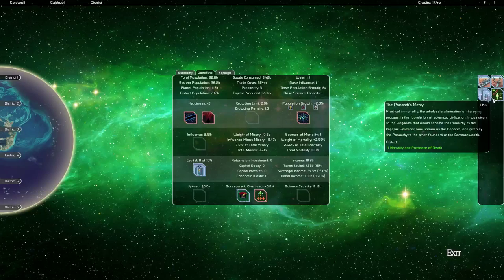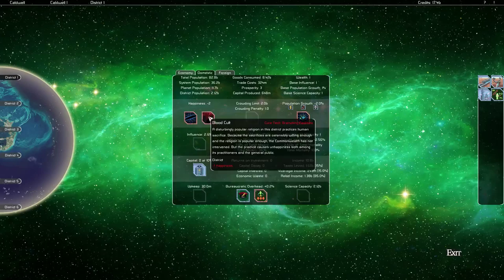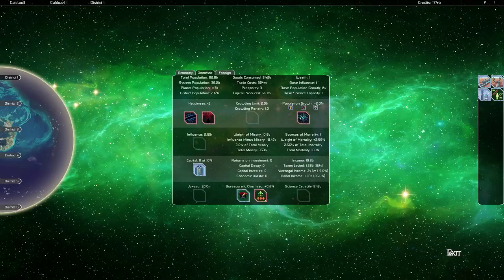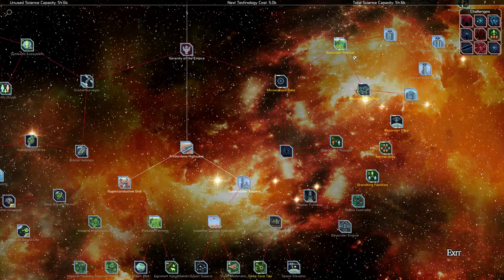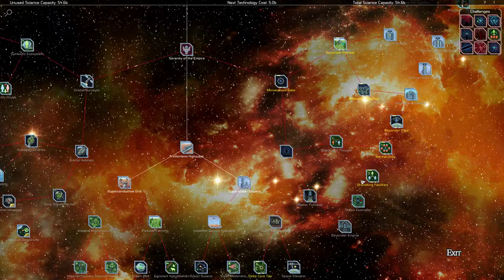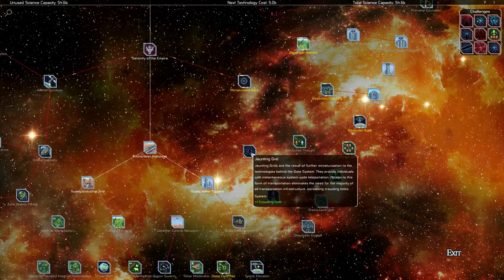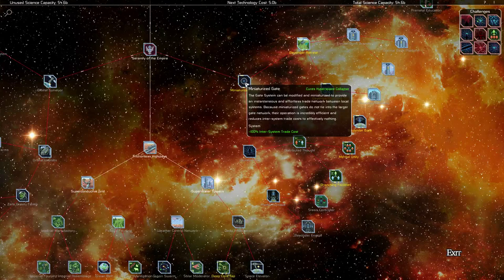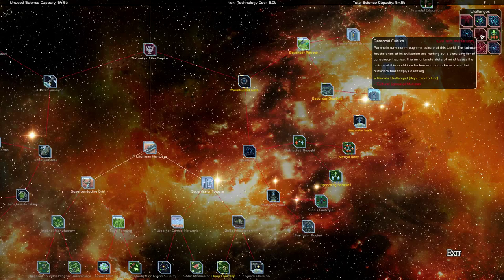Which is a technology that if we go to our tech screen... Branching Facilities is here. All the yellow ones by the way are ones you need for cures. To get Branching Facilities, we would need to first research Miniaturized Gate and then Jaunting Grid. Although actually, yeah, that's okay, that's the most efficient way. So we would go Miniaturized Gate, Jaunting Grid, Distributed Thought, and then Branching Facilities. Now luckily we need Miniaturized Gate anyways because that will cure the Hyperspace Collapse. And we also can get Mental Unity on the same path, which will cure Paranoid Culture. Now I believe Paranoid Culture is planetary and Hyperspace Collapse is system-wide. So those are good, we would hit three birds with one stone in that path. We won't make our choice on which tech to hit yet.